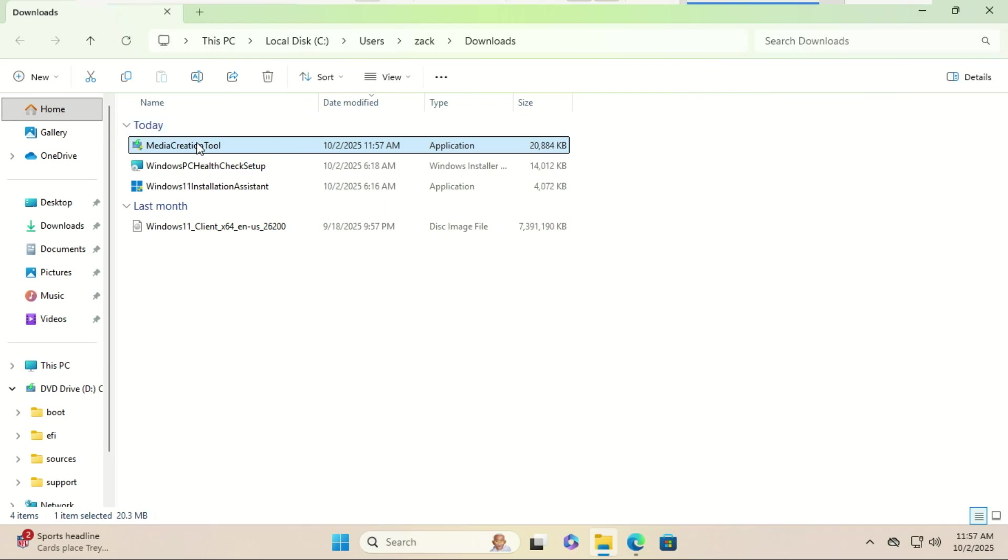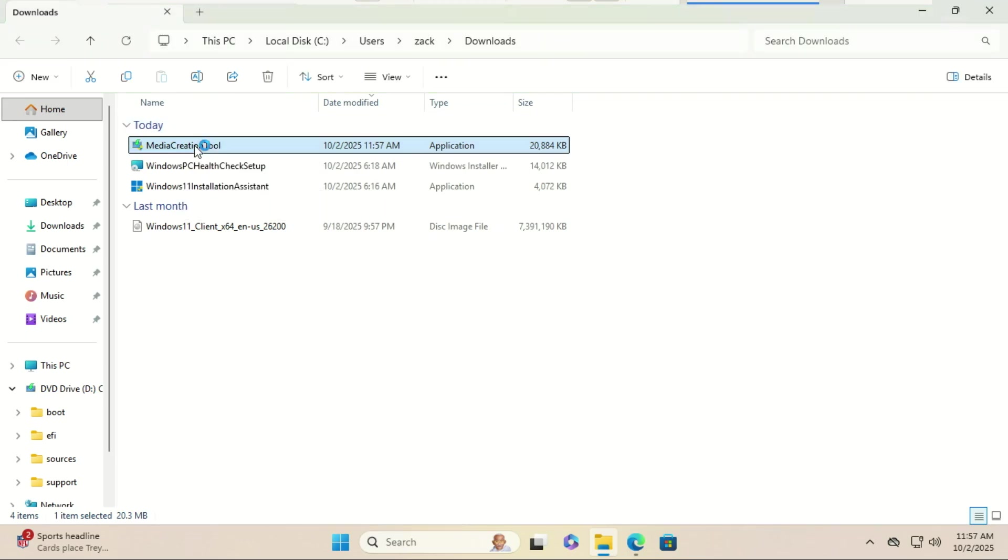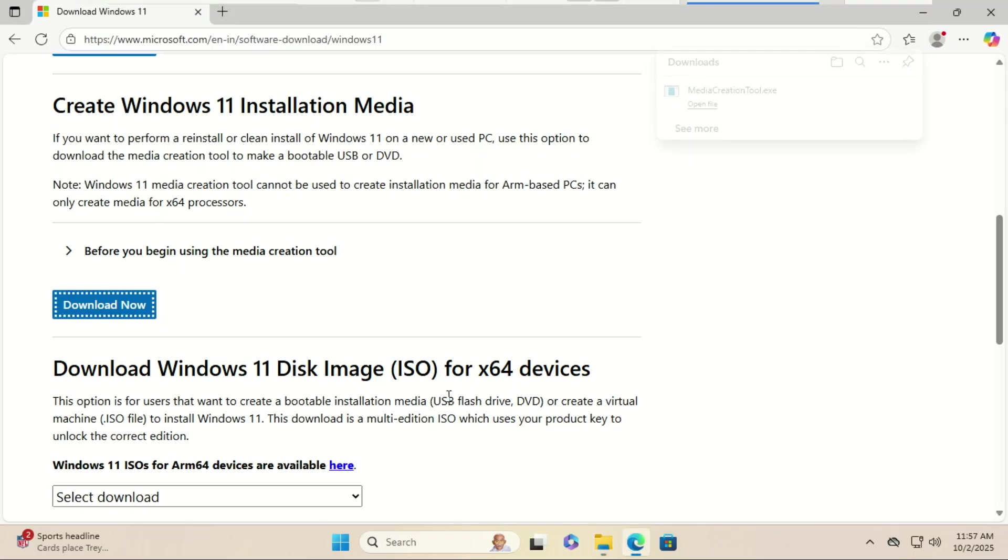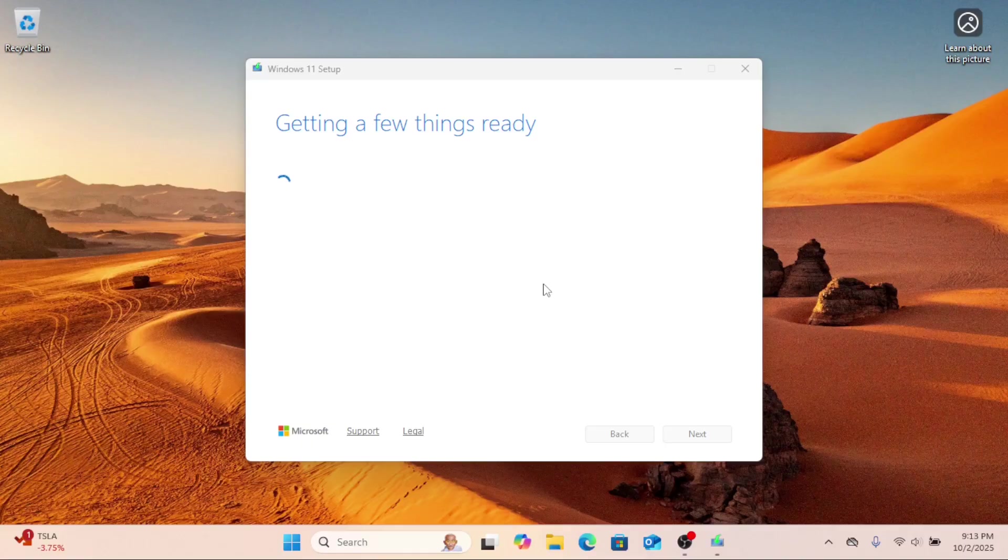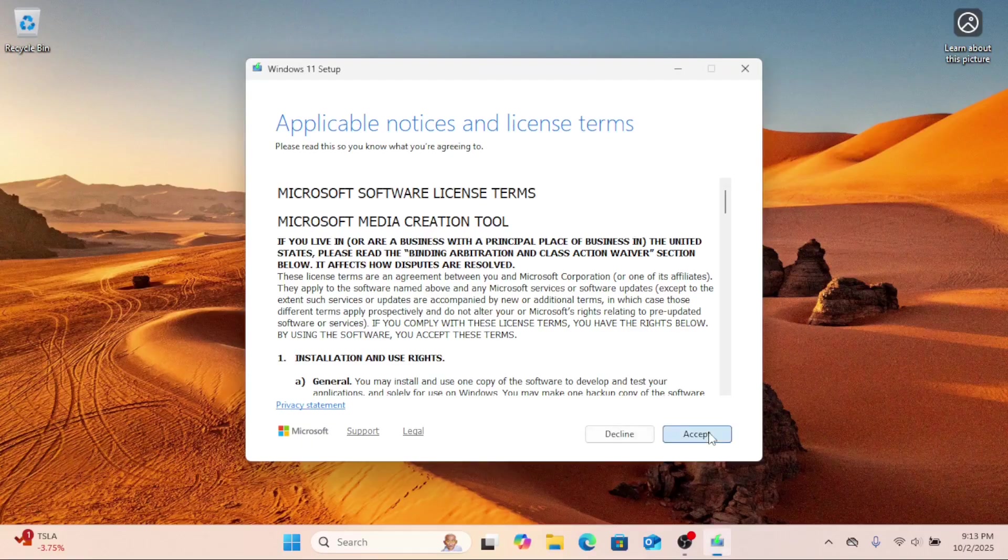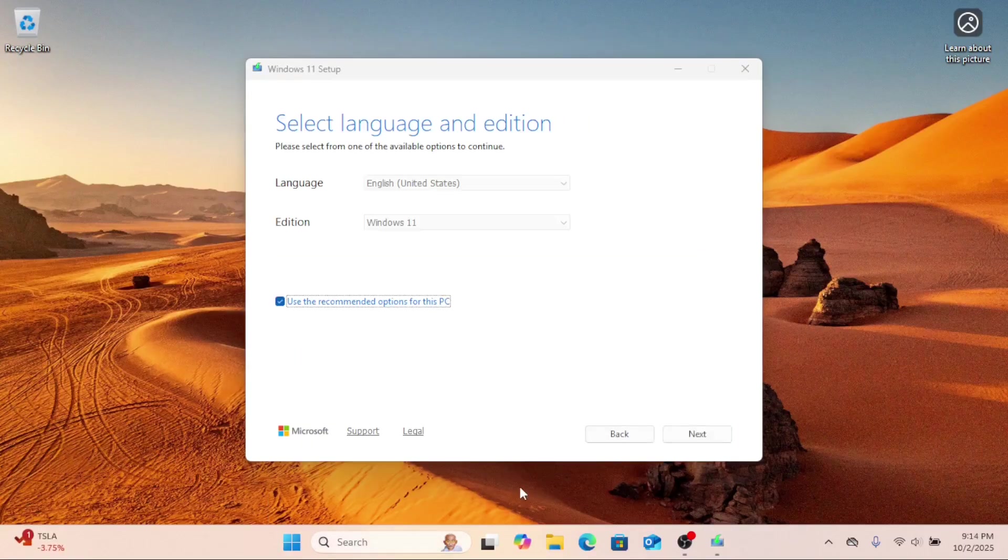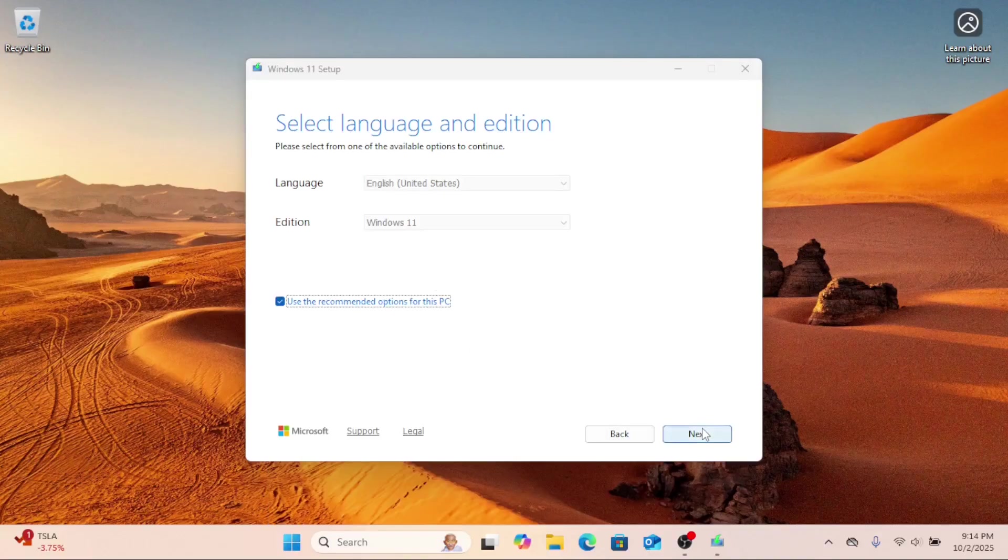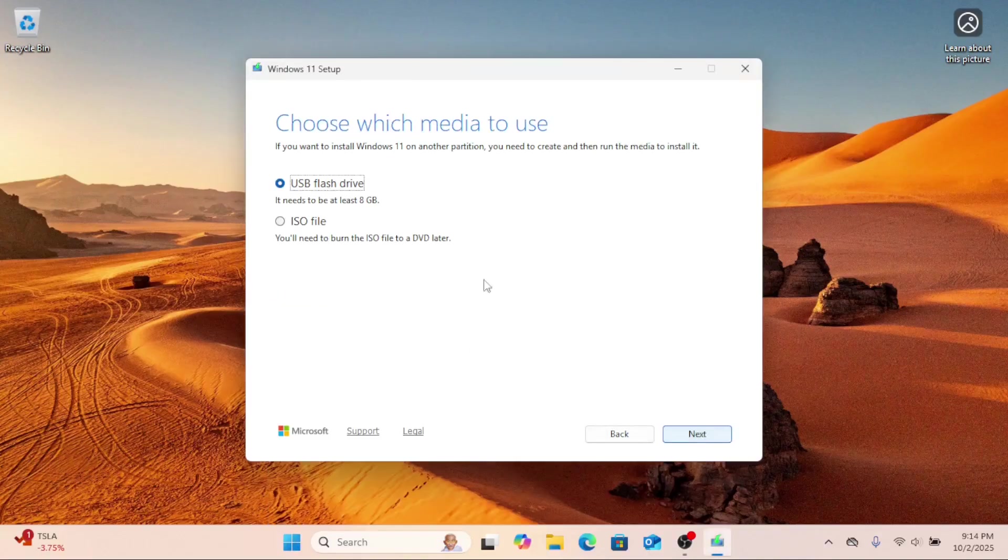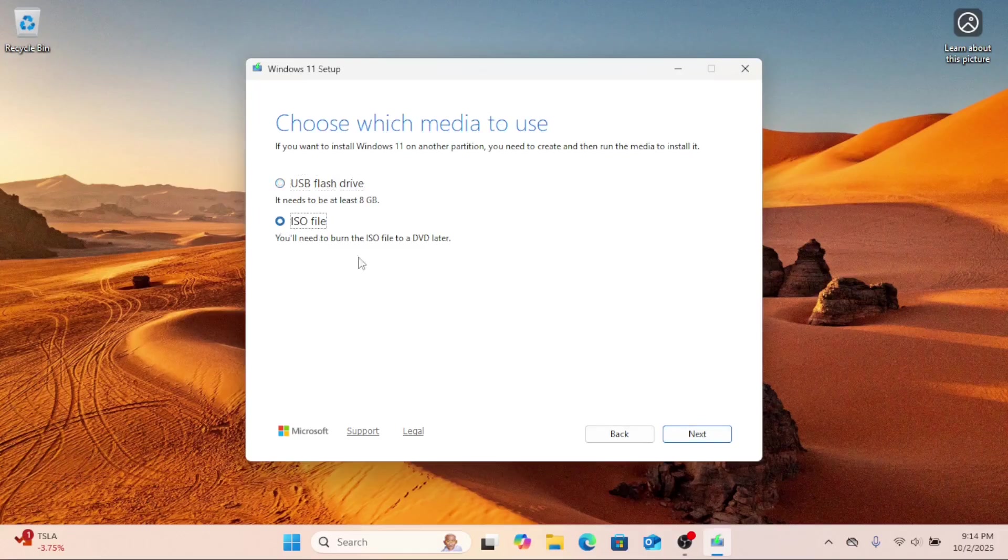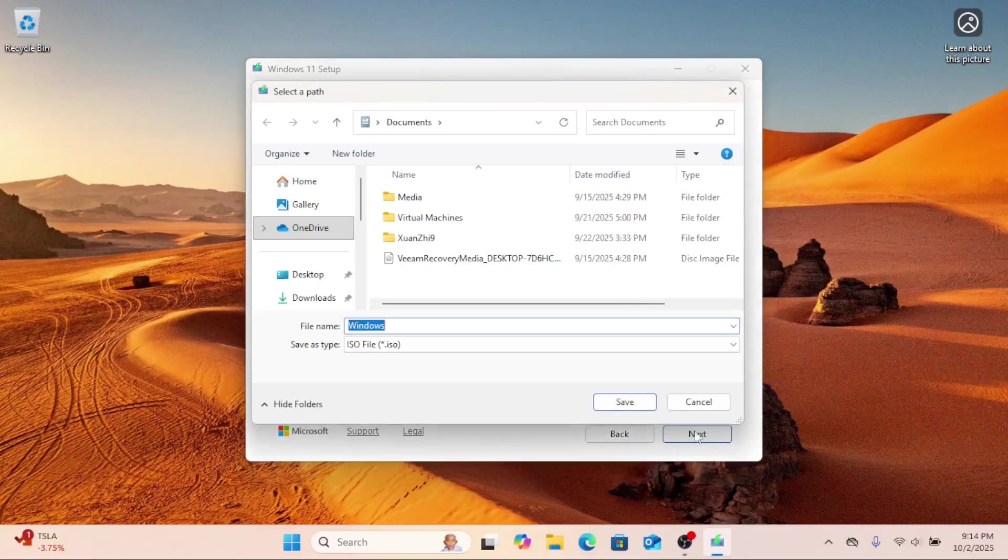Once downloaded, run the tool and accept the license terms. On 'Choose which media to use', select ISO and choose a location to save it. The tool will then download the latest official Windows 11 25H2 ISO for you.